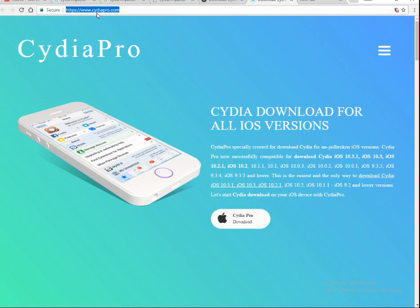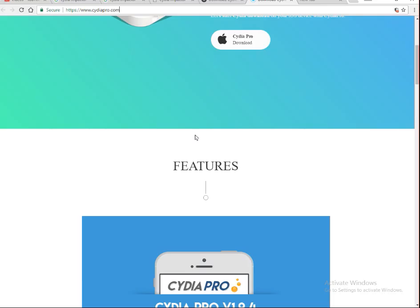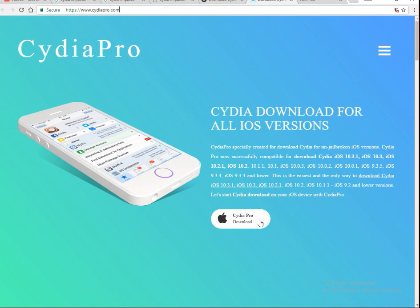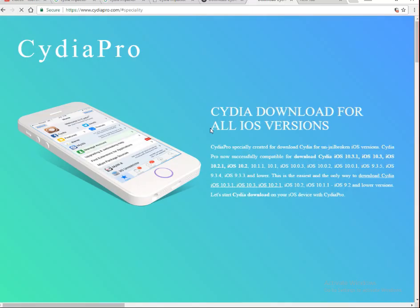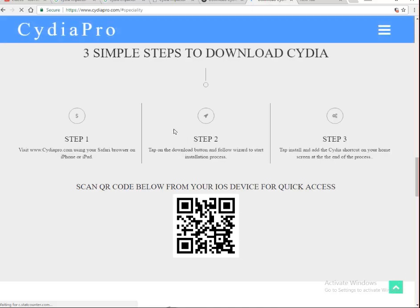Type www.cydiapro.com. Once you type cydiapro.com you get the site. In Cydia Pro you get a link over here — Cydia Pro download with the symbol of Apple. Click on Cydia Pro and you can see here three simple steps to download Cydia Pro.